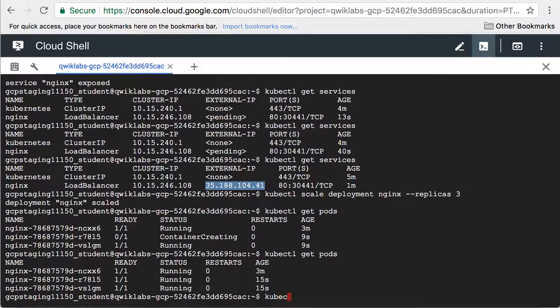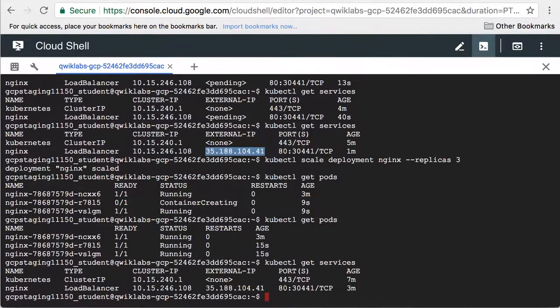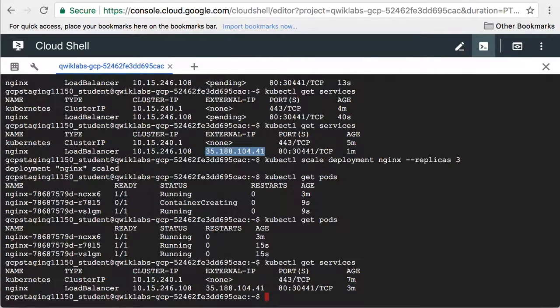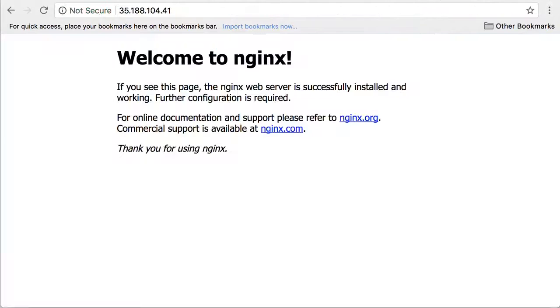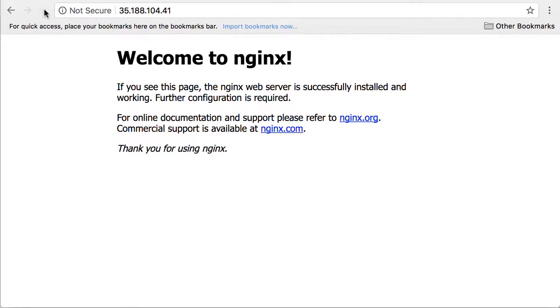Let's also confirm that the external IP address did not change. The external IP address is the same. Let's refresh the home page. We've confirmed that the web server deployment continues to work.